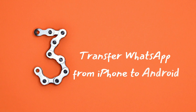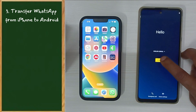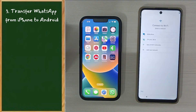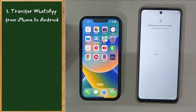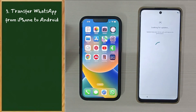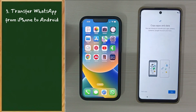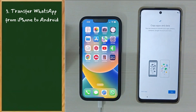Step 3: Transfer WhatsApp from iPhone to Android. Please follow the on-screen instructions. Connect with your Wi-Fi or hotspot, and please accept the privacy policy.